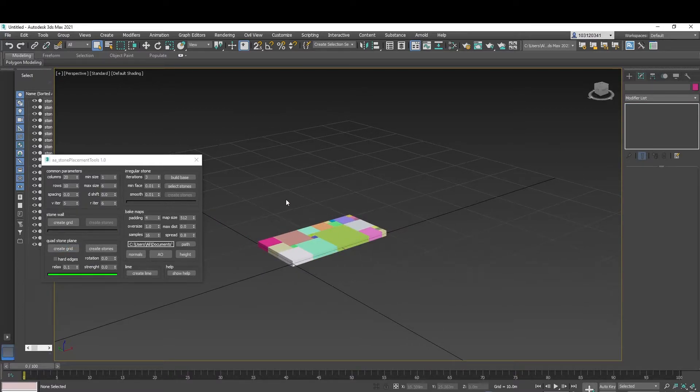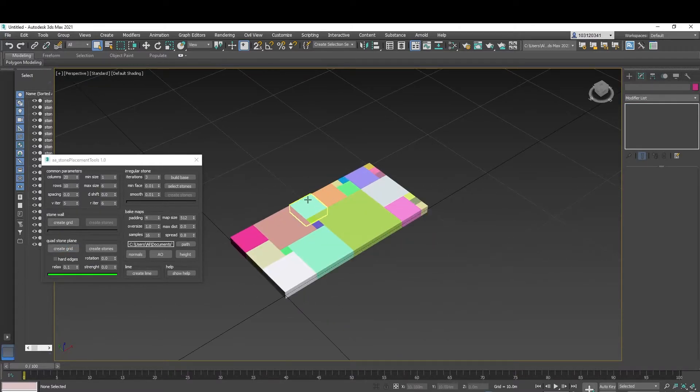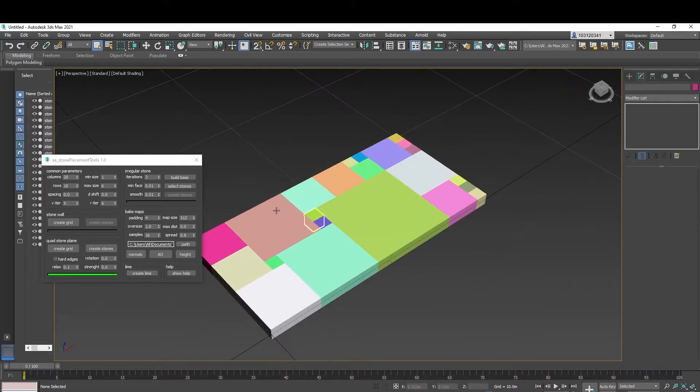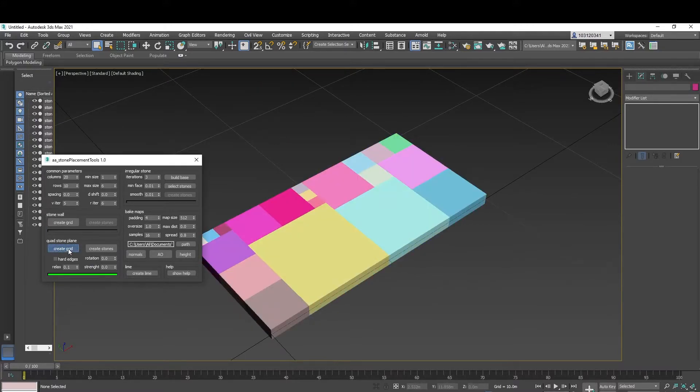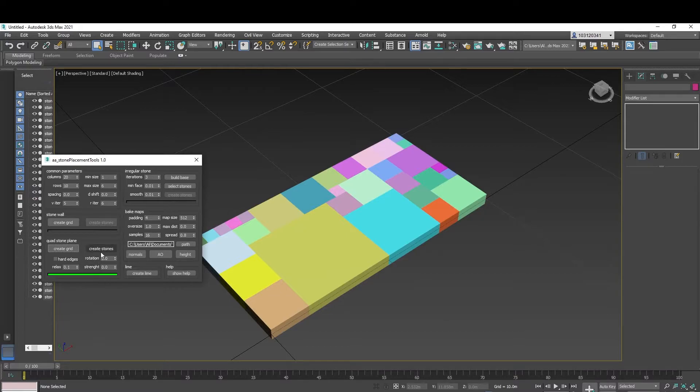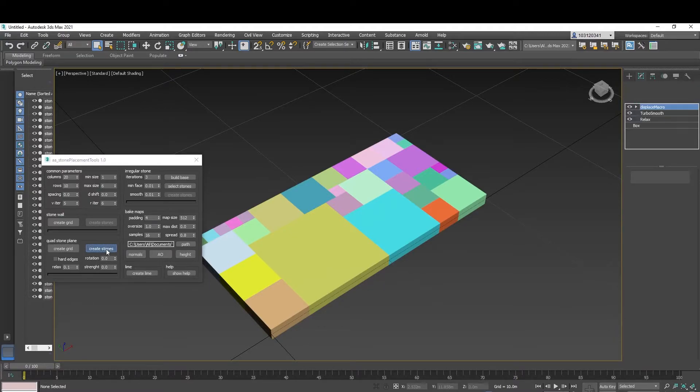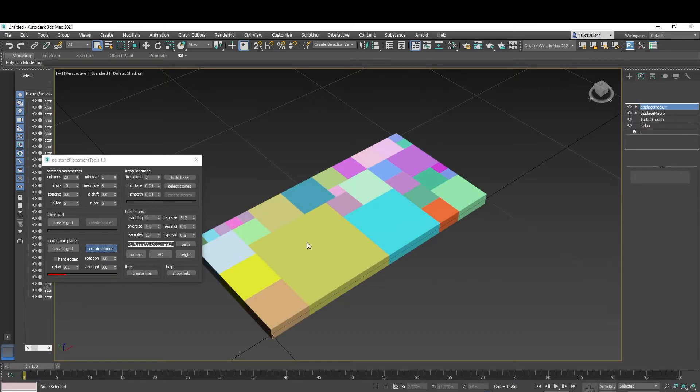So it creates a plane for you, again based on your parameters. And you can adjust the grid to what you like and create the stones again. Or, well, yep, we'll create stones for now, just to get the idea.